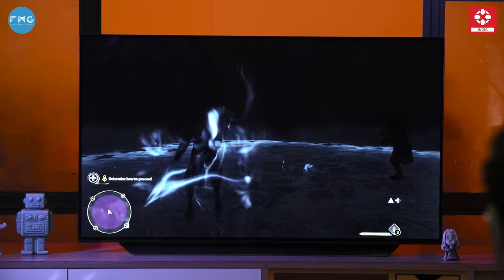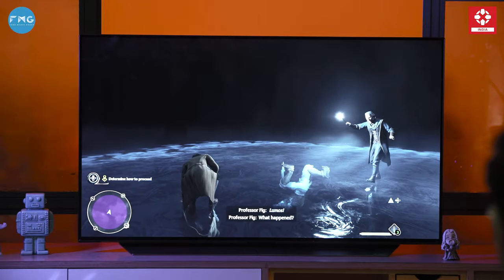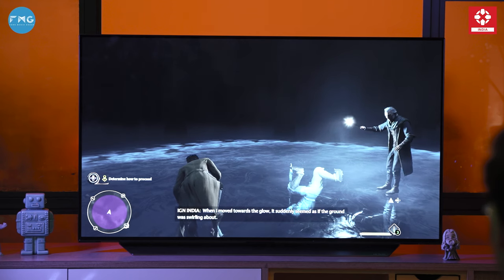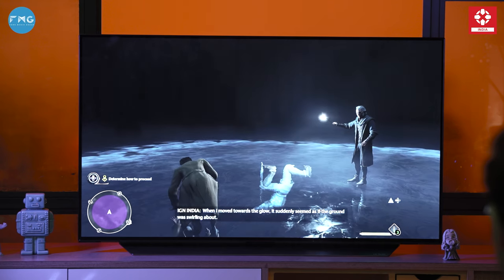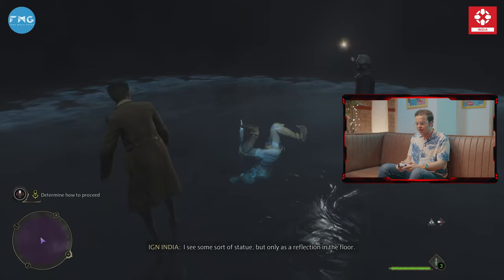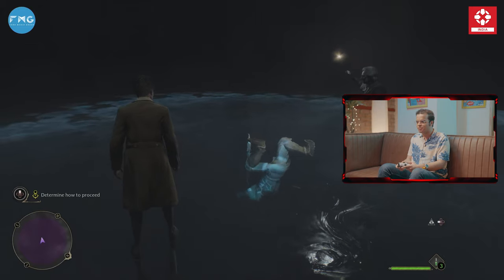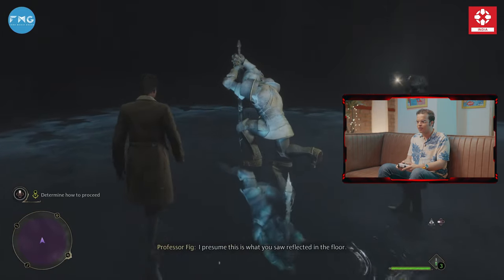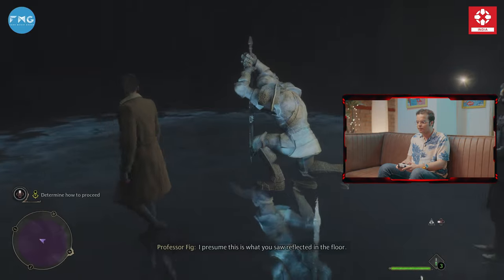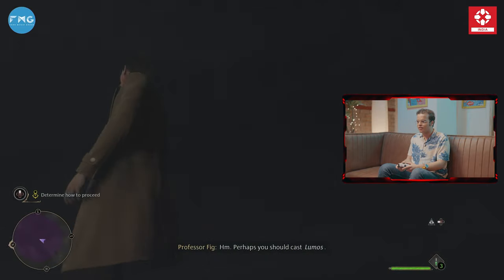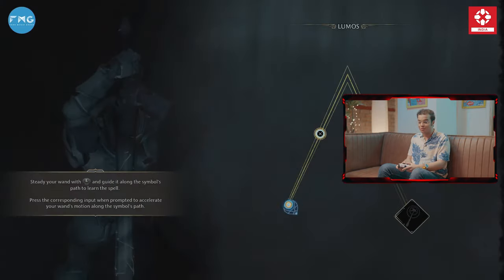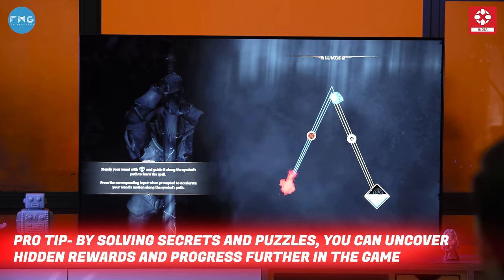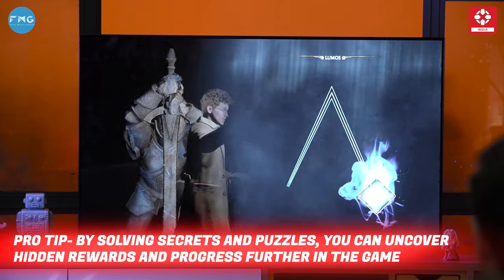We have to investigate this. That was unexpected. I think I have to keep doing those spells. There you go — this is what I saw. I was not hallucinating, I was actually seeing things. That's good to know.